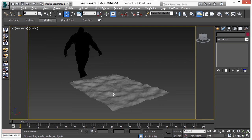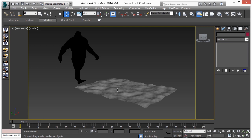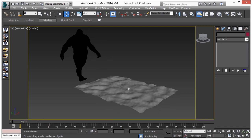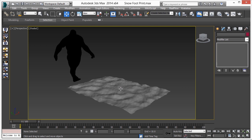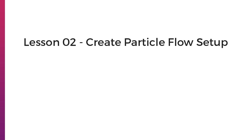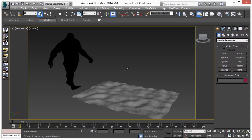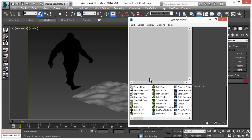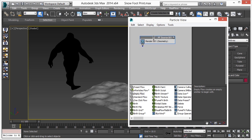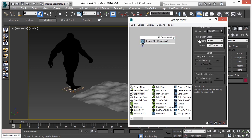In the next lesson we are going to work on Particle Flow for the basic footprint. Particles are playing a very important role in this particular effect. First of all, press 6 for the Particle View, then add an empty flow.